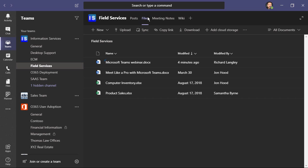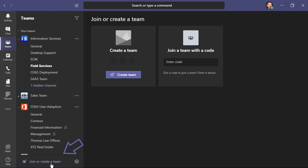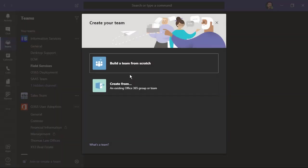The teams that you create could be long-lived or they could be short-lived and you get to choose who is a member of that team. You can then create your own channels. Let's take a look. I'm going to click right here and join or create a team. We'll create a team. I'm going to build one from scratch, but you can create one from an existing Office 365 group or team.